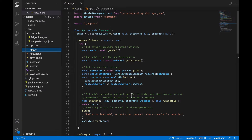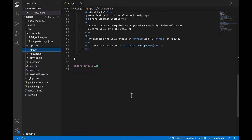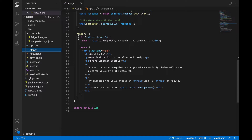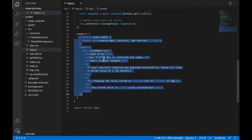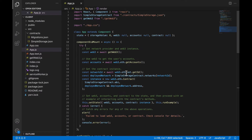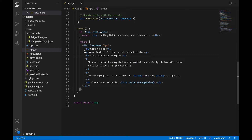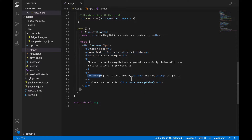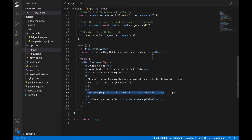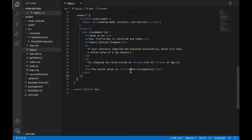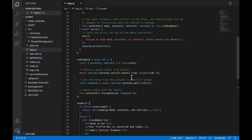Let's get into app.js. If you've done any React tutorials, a new project will be dramatically simpler than what we have here — normally you'd have some simple component or simple HTML just telling you React is successfully running. But there's obviously a lot more going on here. At the bottom where we're rendering, we have our div with className 'app', some simple HTML printed out, and it tells us to try changing the value stored on line 42.